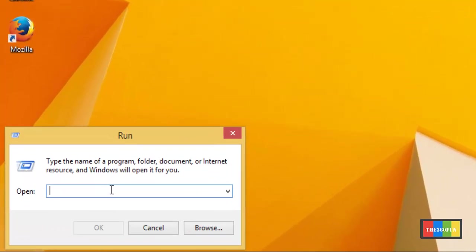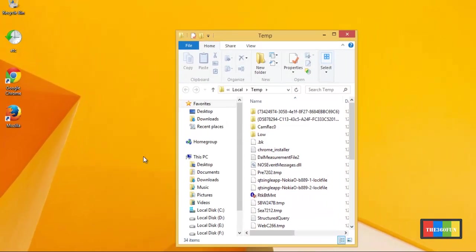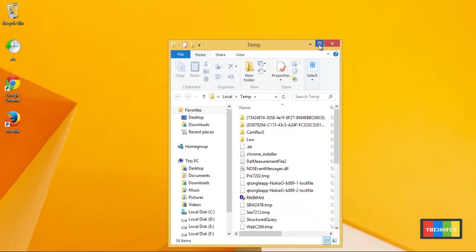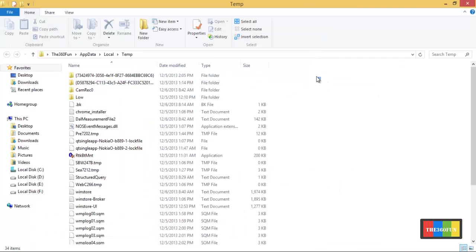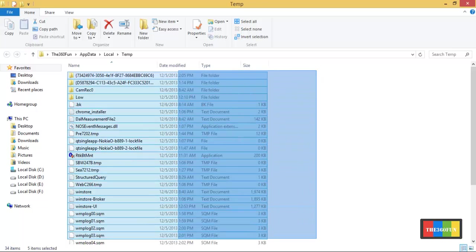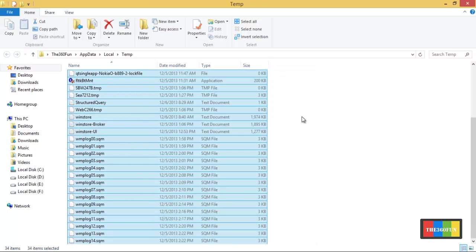After that we'll type %temp% and click OK. After that we can see a list of files which are currently in the temporary directory. We can select them all and delete.